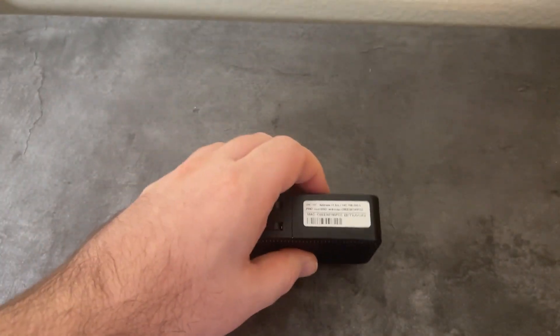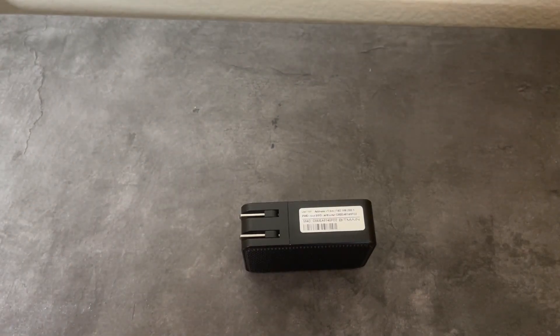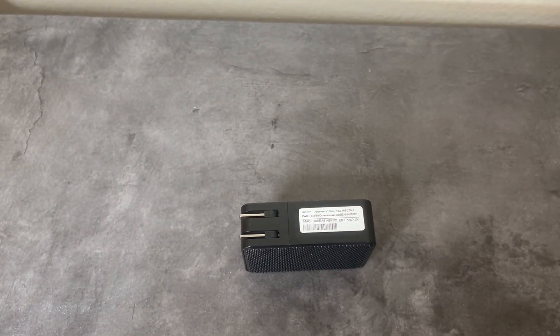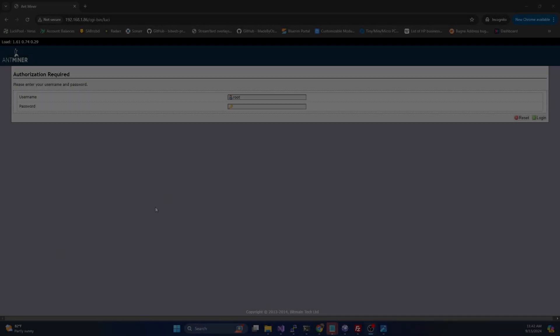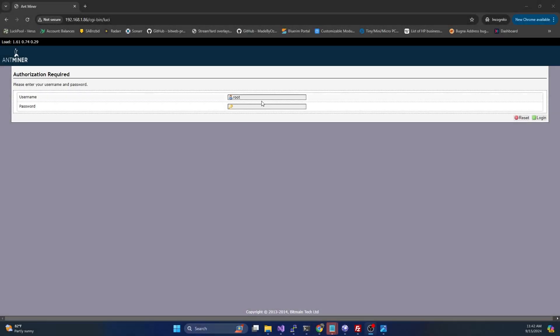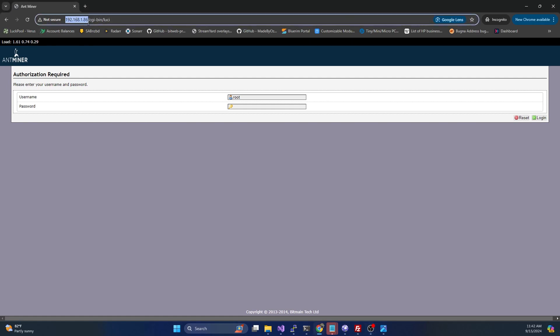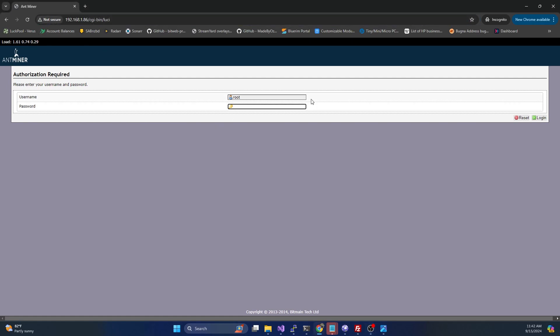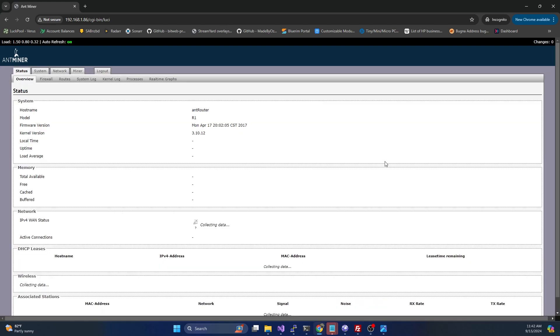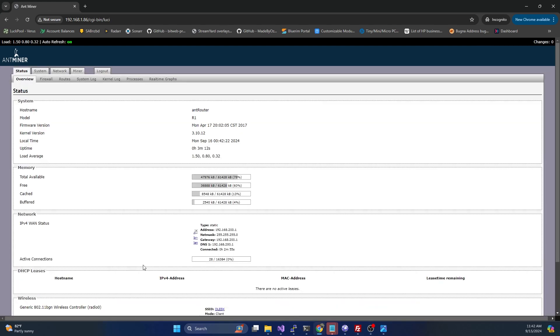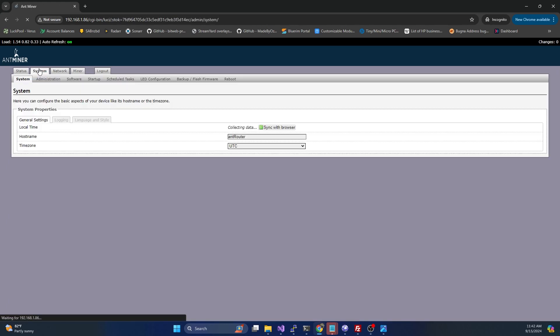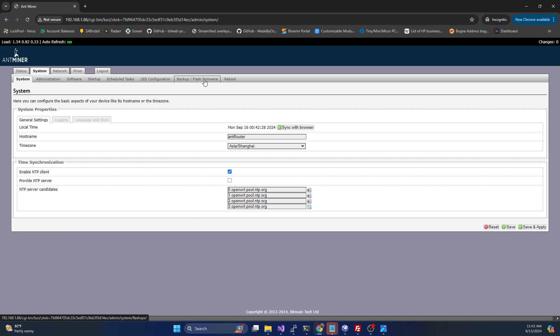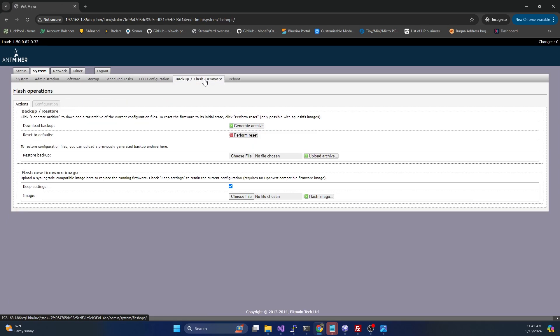I will cover what the custom firmware does and why we are running that. Once we've got it connected to WiFi, we're going to go to the IP address of that unit. The default username is root and default password is root. Then we're going to head over to the system tab and go to backup flash firmware.